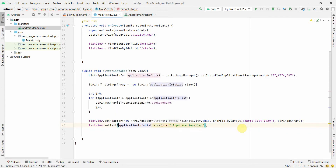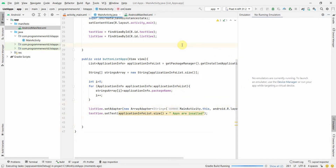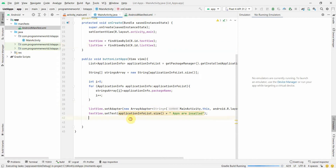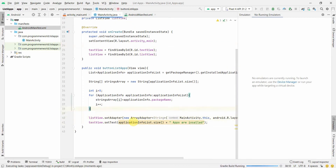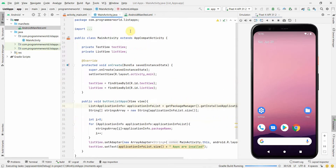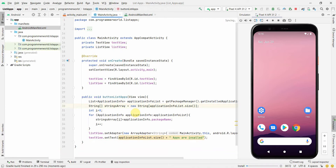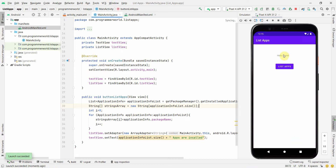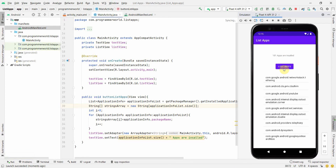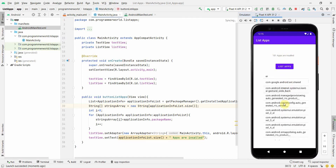The code looks clean. I'm running it in the emulator. Once the app loads, I click the button — and I can see 181 apps installed. I can see a list of apps, and if I scroll I can see lots of apps with their complete package names.